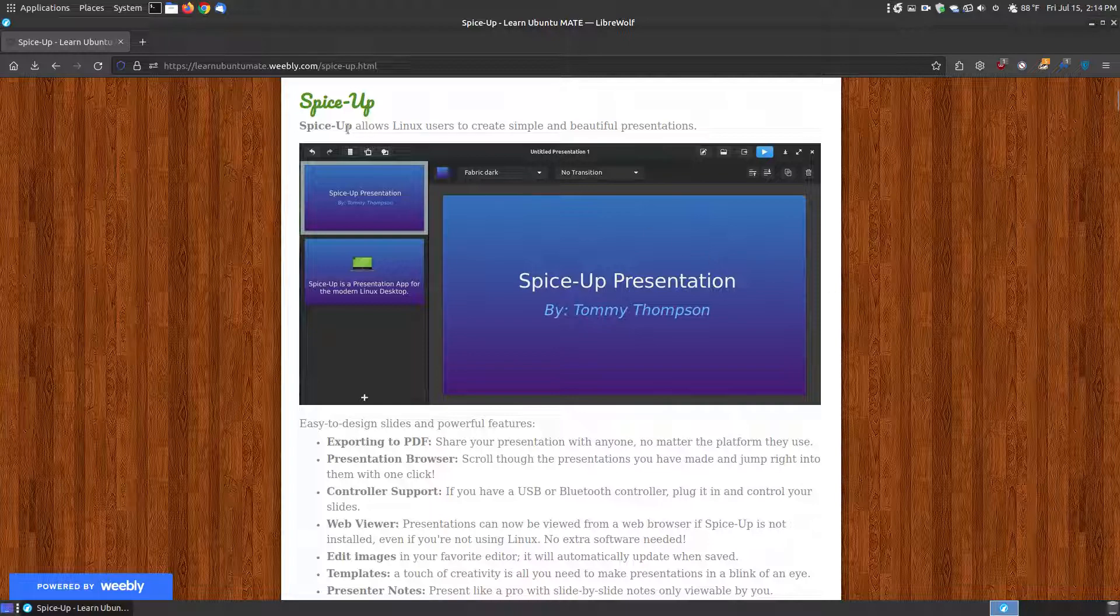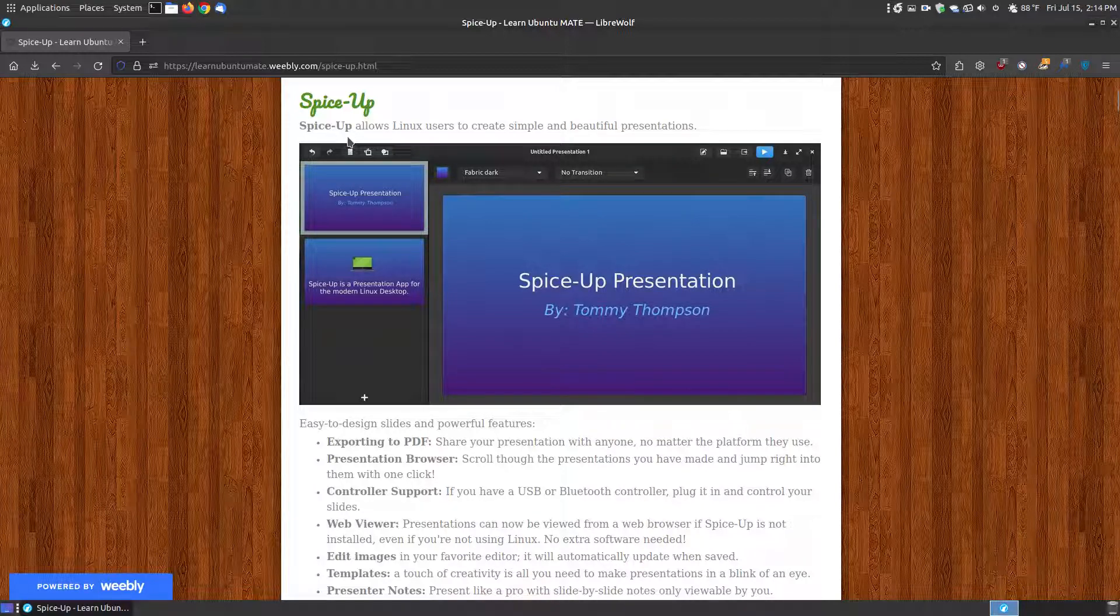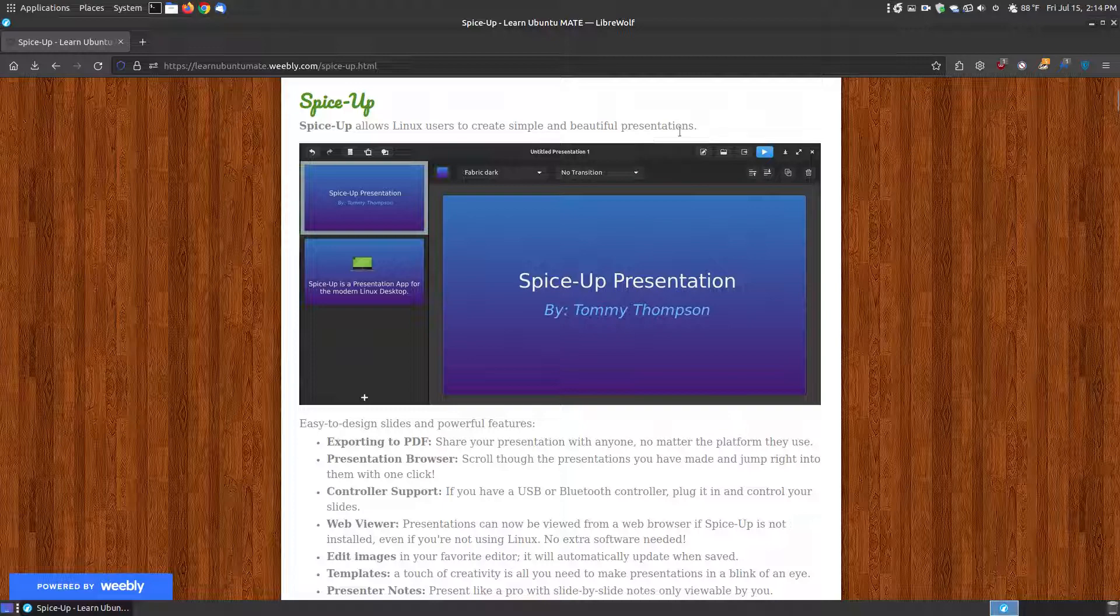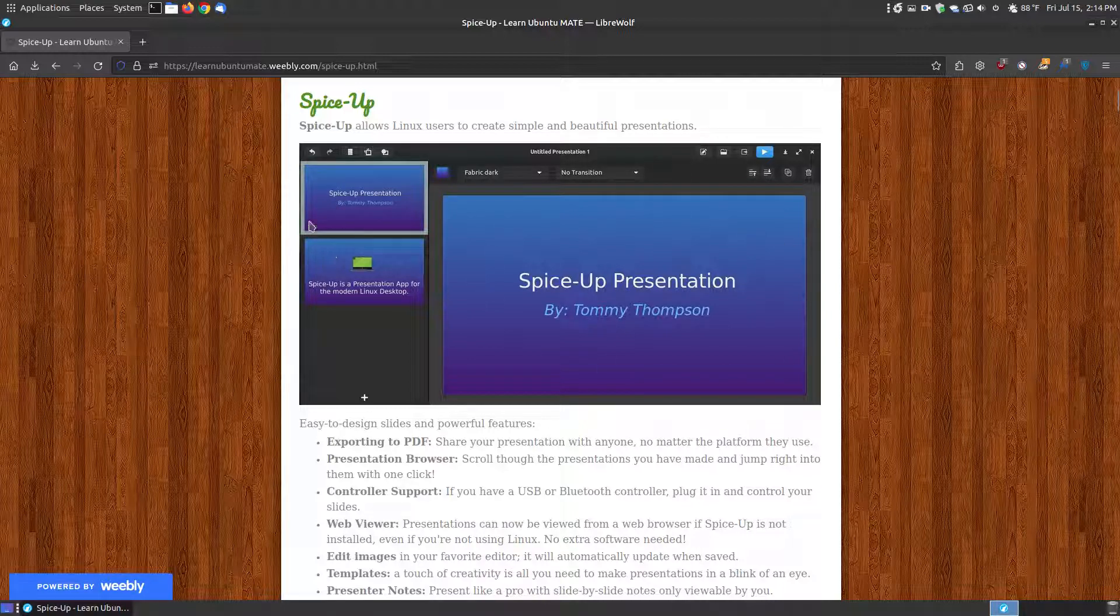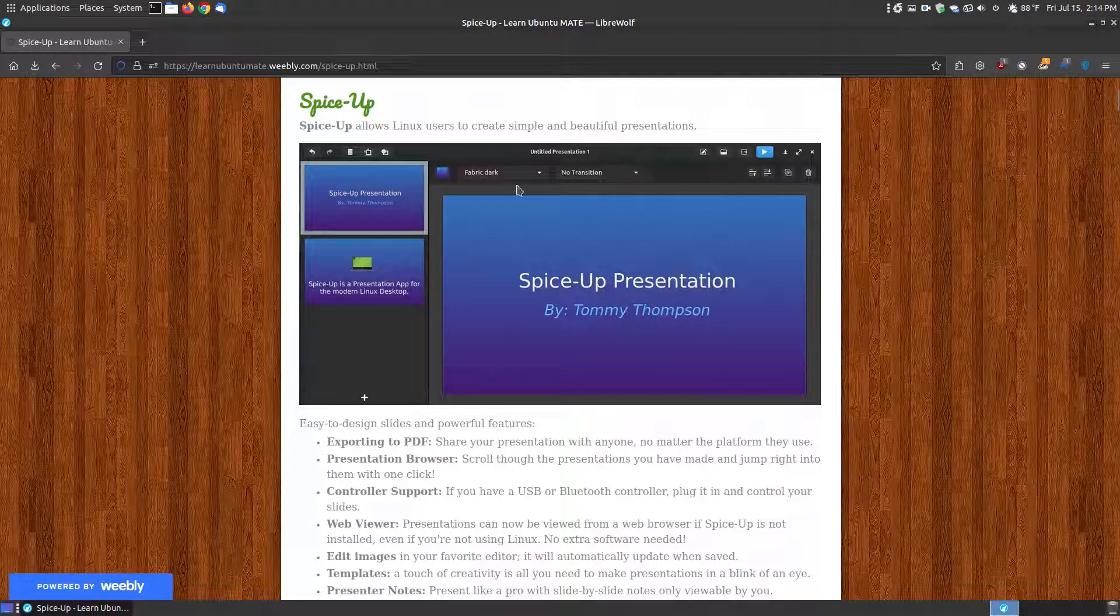Now, let's first take a look at what the program is. The name of it is SpiceUp, which allows you Linux users to create simple and beautiful presentations. They look very similar to a PowerPoint presentation. As you can see here, there's not a lot of menus across the top and a lot of buttons to get intimidated with. It's very simple.